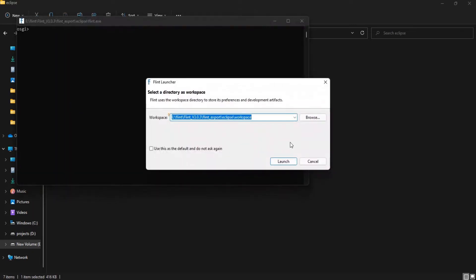Flint needs to be provided with a workspace location to keep the projects. Select a folder outside the extracted path and click Launch.